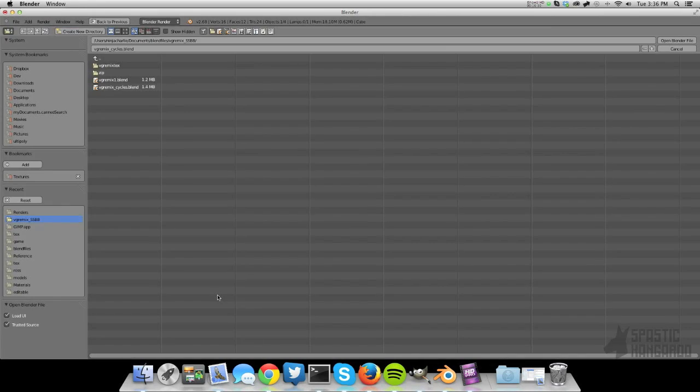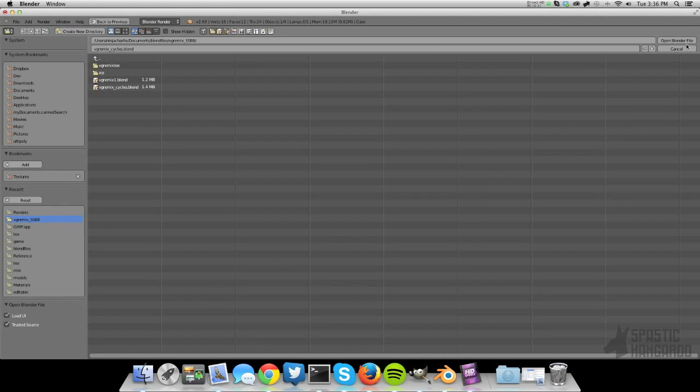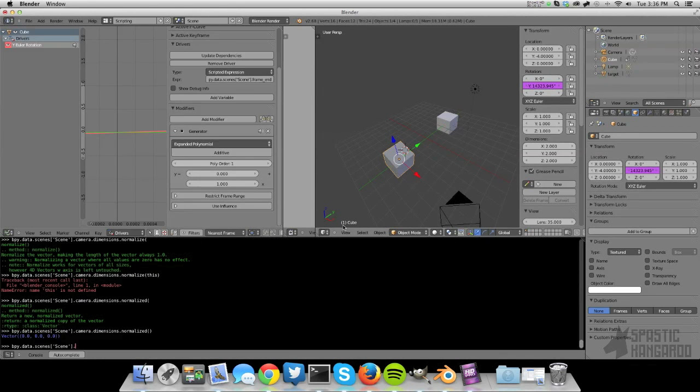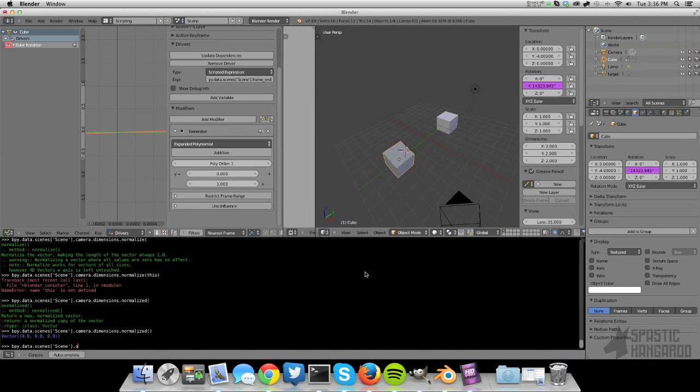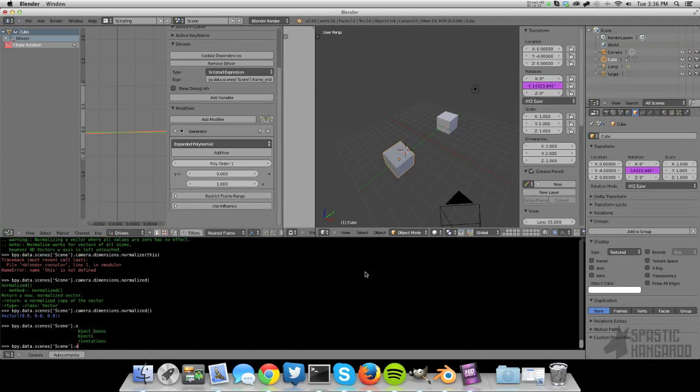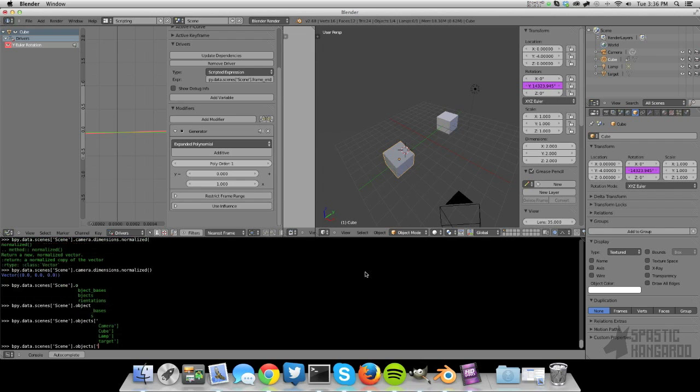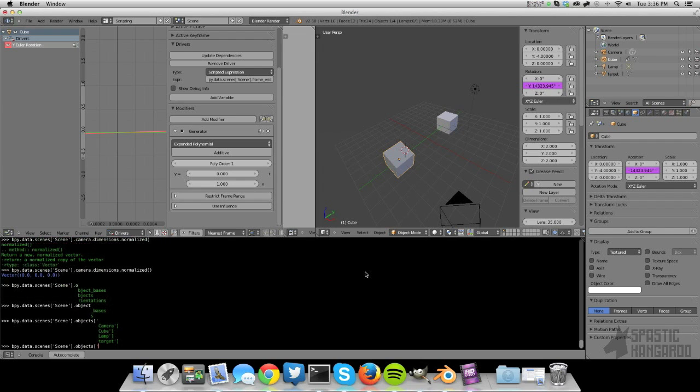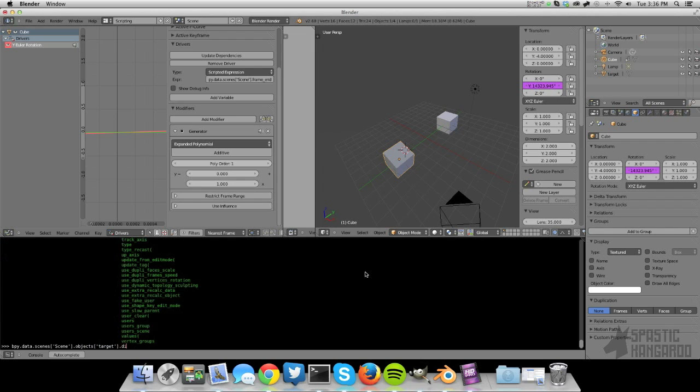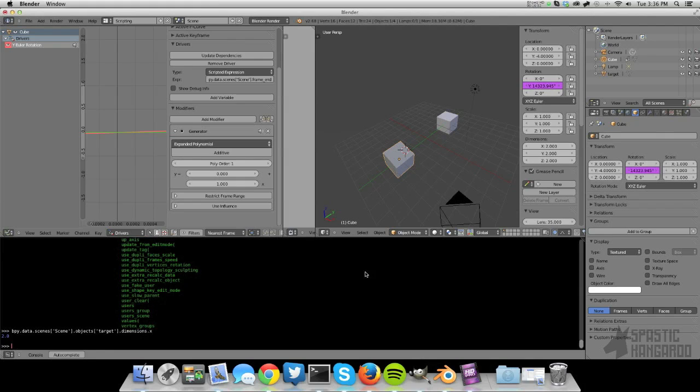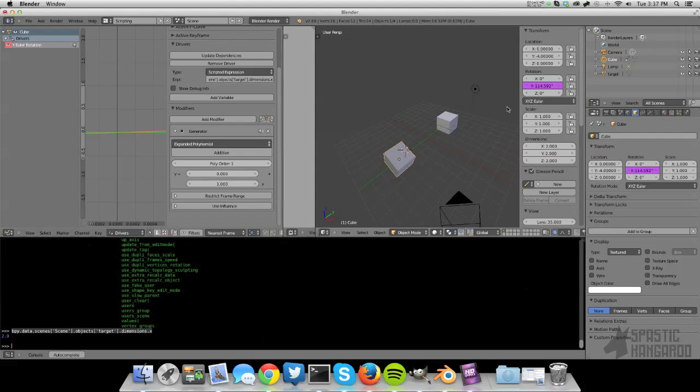Let's grab the mesh over beside it then. You have to hover over the correct panel. Objects. Which one is it? Target. Dot. Dimensions. There we go. Finally something with dimensions dot x. That's something we can use. Sorry, that took a while.